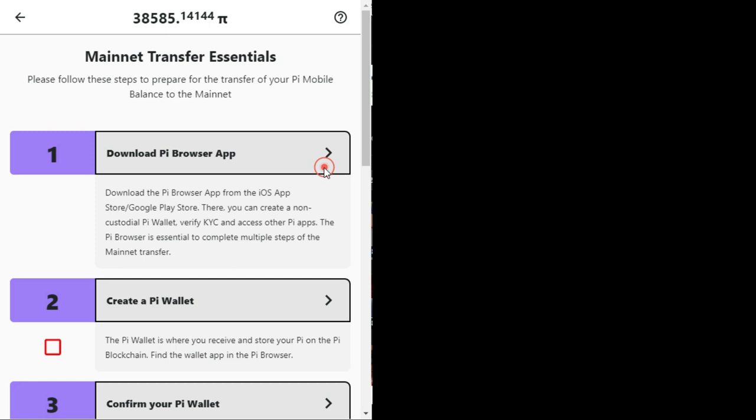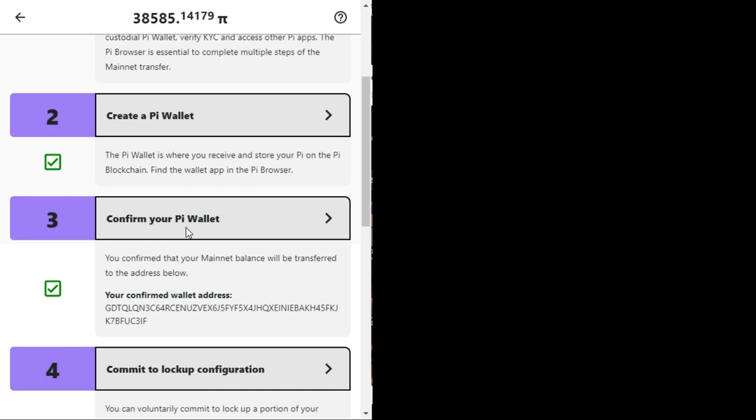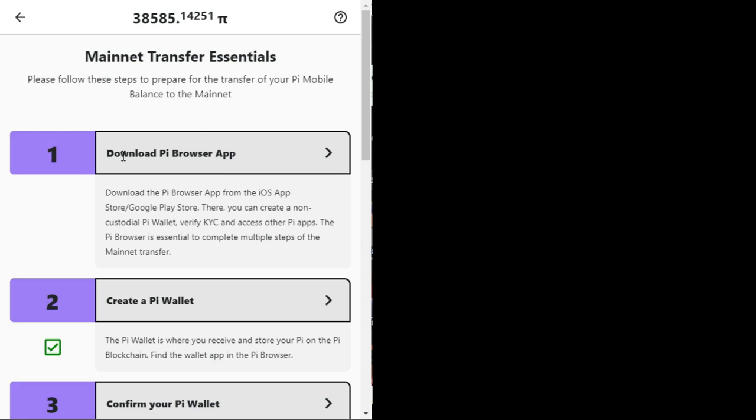Number 1: Download the Pi browser app from the iOS App Store slash Google Play Store. There you can create a non-custodial Pi wallet, verify KYC and access other Pi apps. The Pi browser is essential. I repeat, the Pi browser is essential to complete multiple steps of the mainnet transfer.